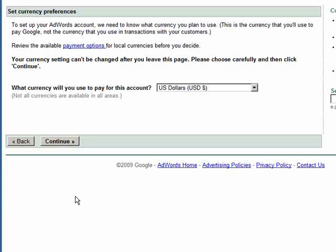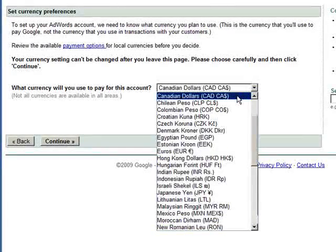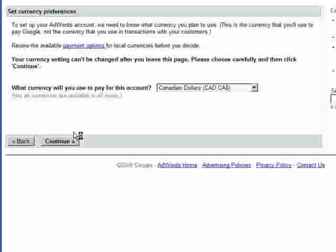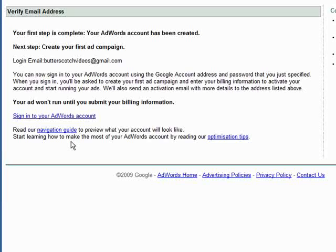At this point, you have to make the first big decision: what currency you're going to use within the account. It's worth pointing out that once you've set this currency, there's no way to go back and alter it, so choose carefully. We're going to choose to have our account work in Canadian dollars. Click continue, and the Adwords account has been created.